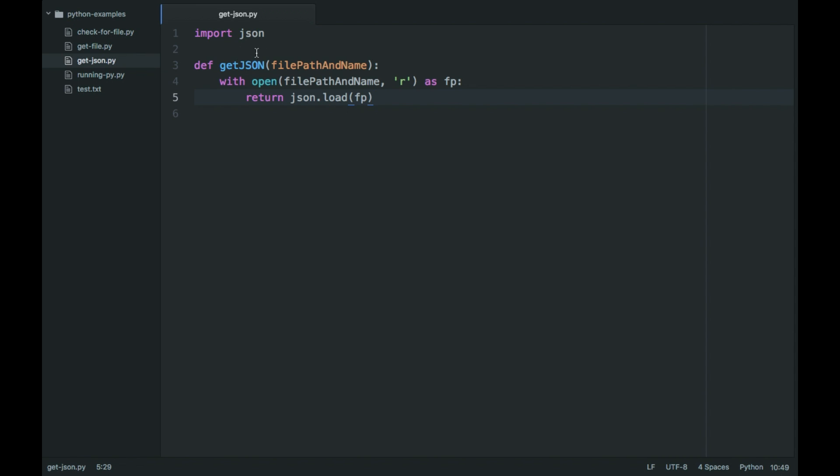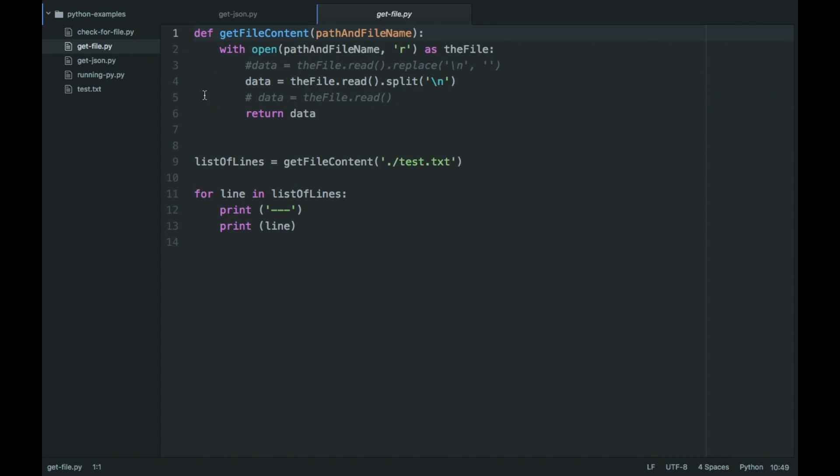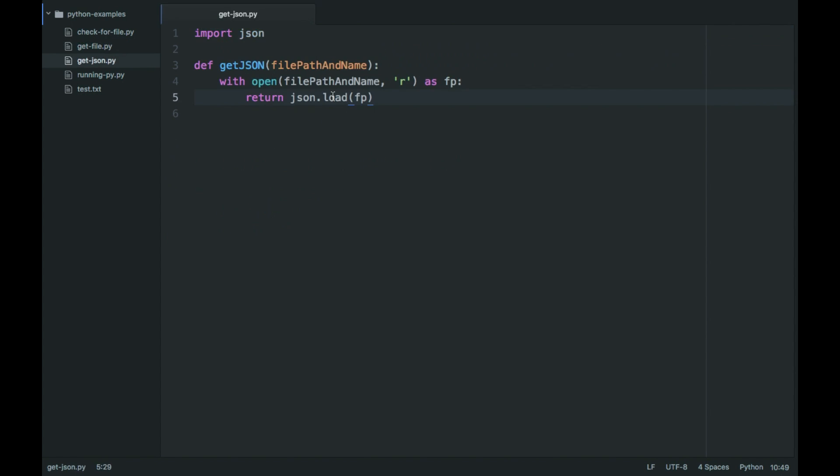So import json and then get the json file similar to get file. It's going to open it with the read method similar to the open get file. But then instead it's going to use json.load which creates a dictionary object.